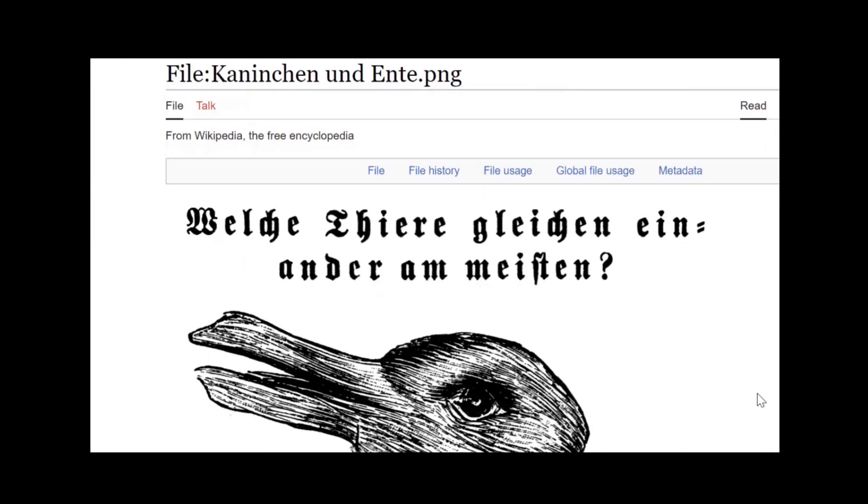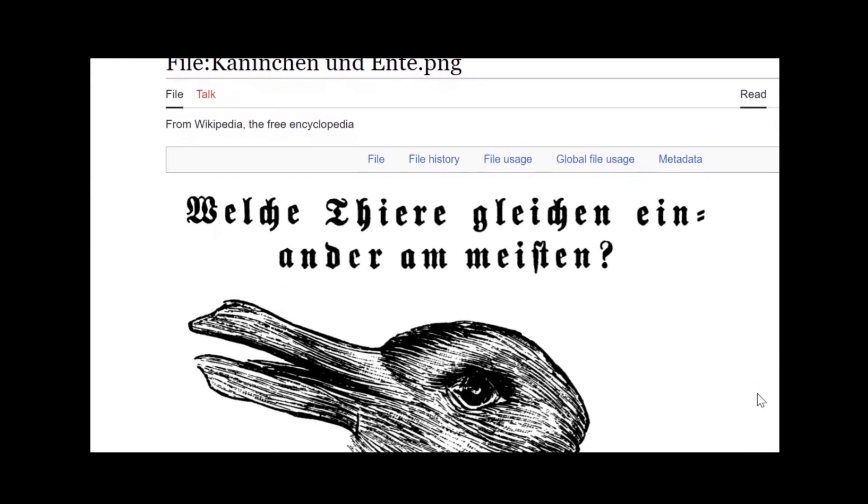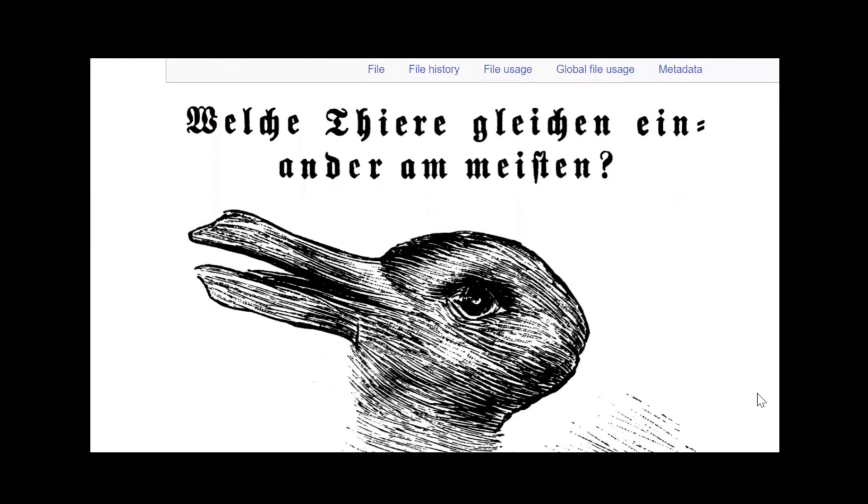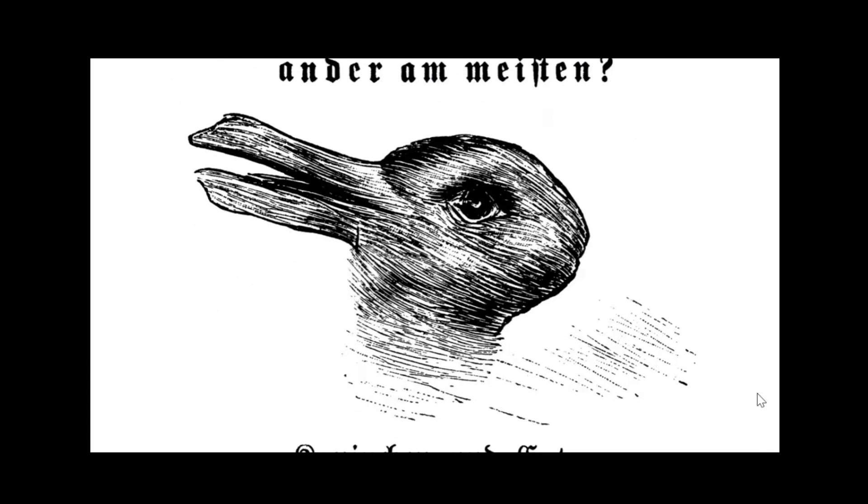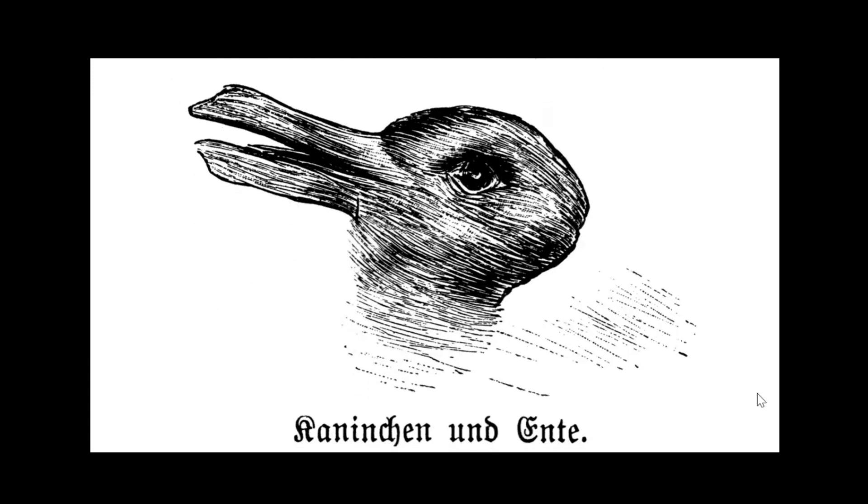This is what I like to call a duck bunny, a rabbit and duck. If you look at it as an animal facing to the left of the image, it's a duck with a duck's bill going off to the left.